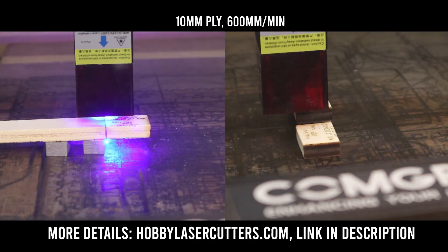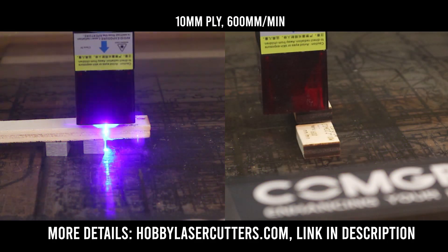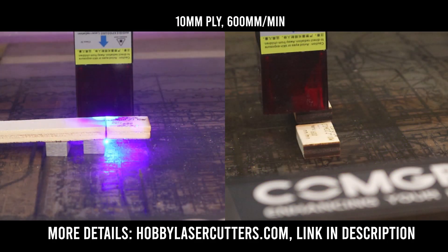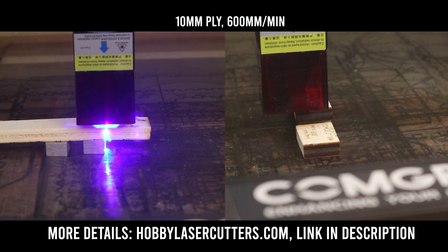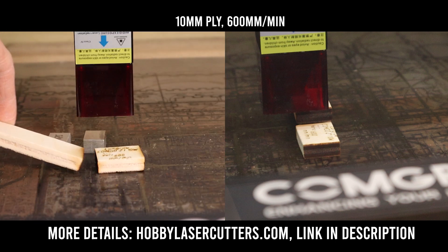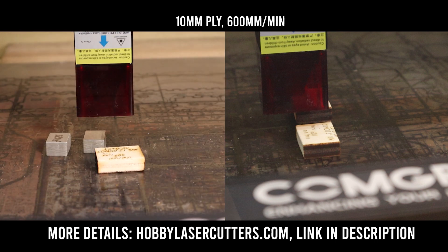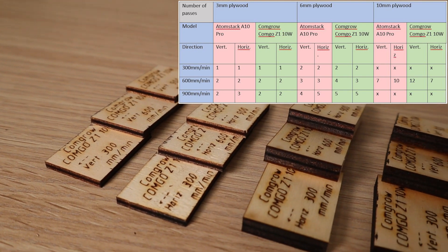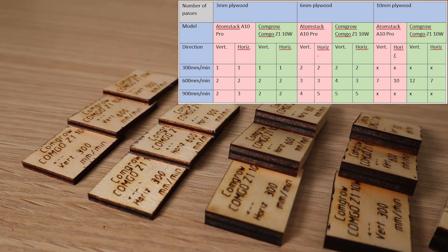This machine has no problems cutting materials up to 10mm thick, which is quite surprising. Although, compared to SculptFun S9, it leaves darker and more charred edges. This machine cuts very well. Here is a table of results.